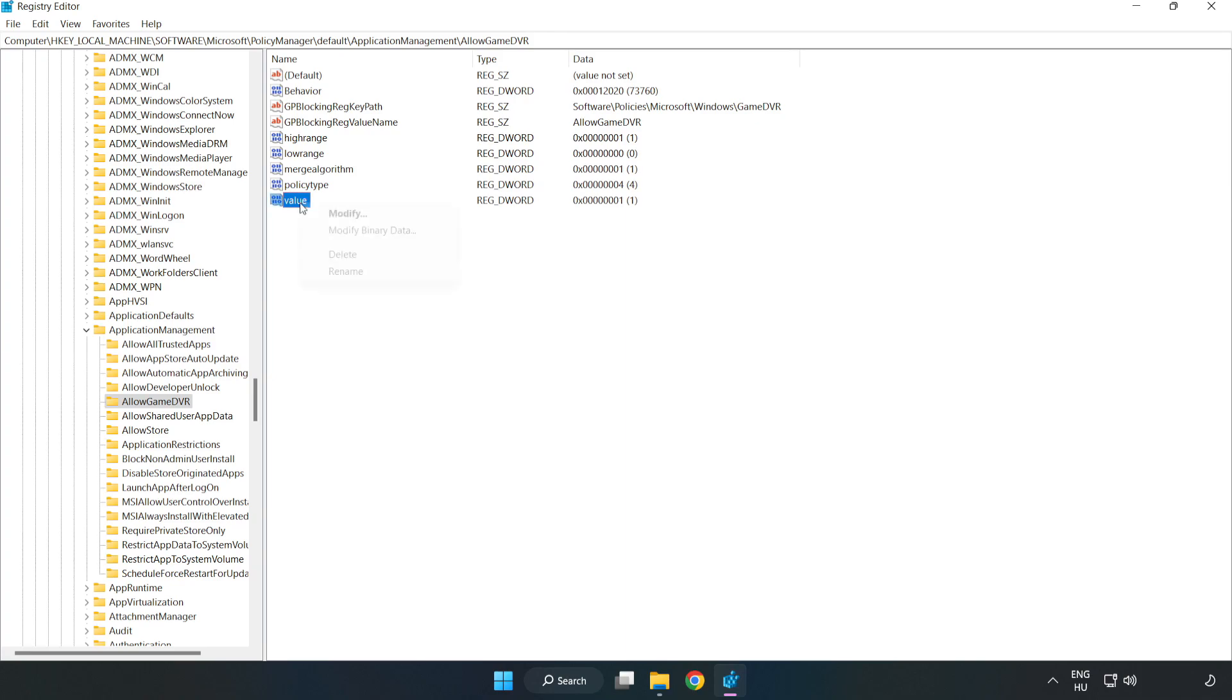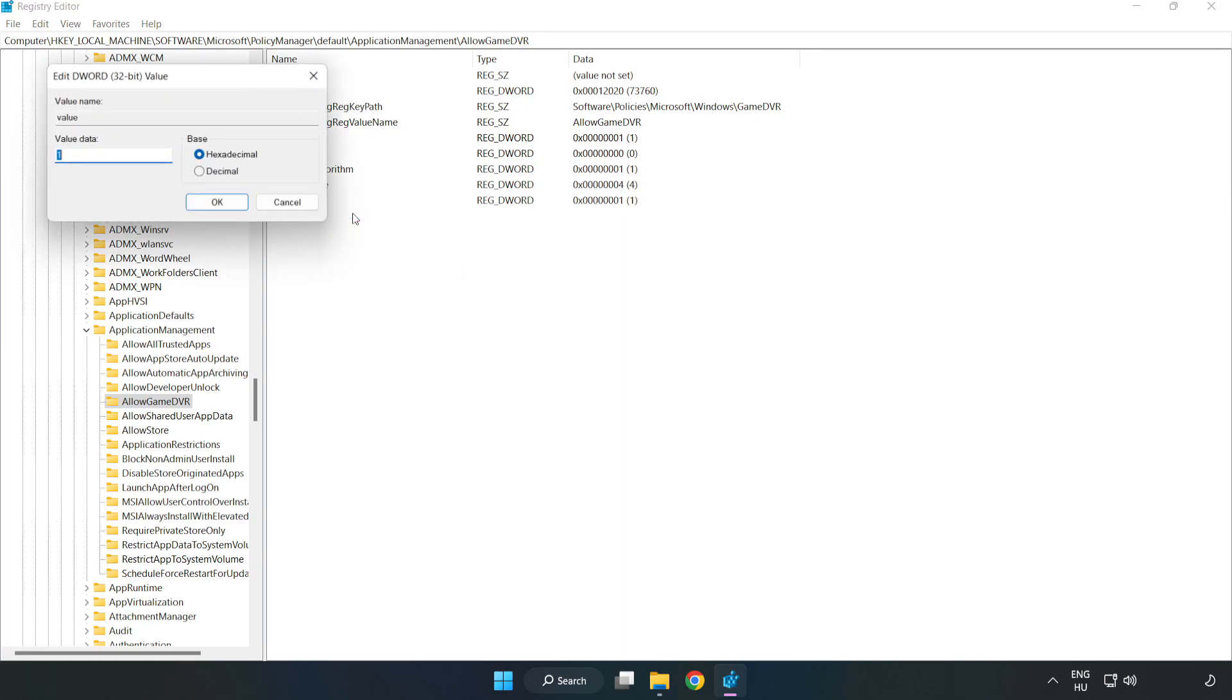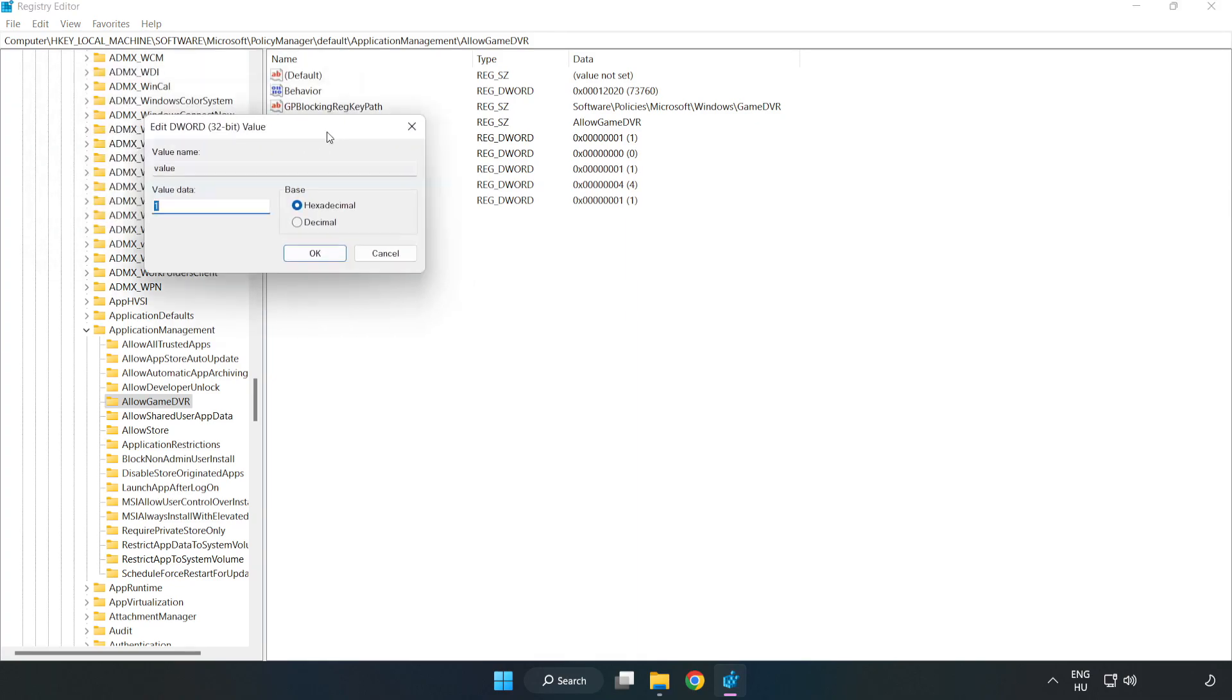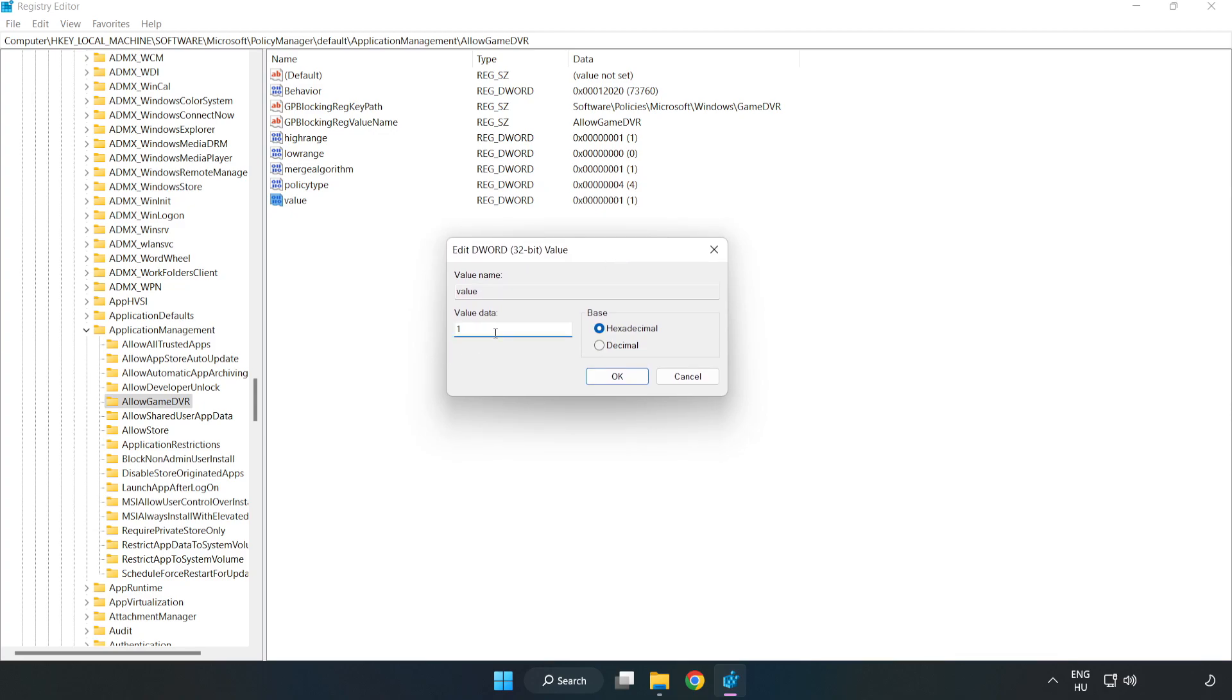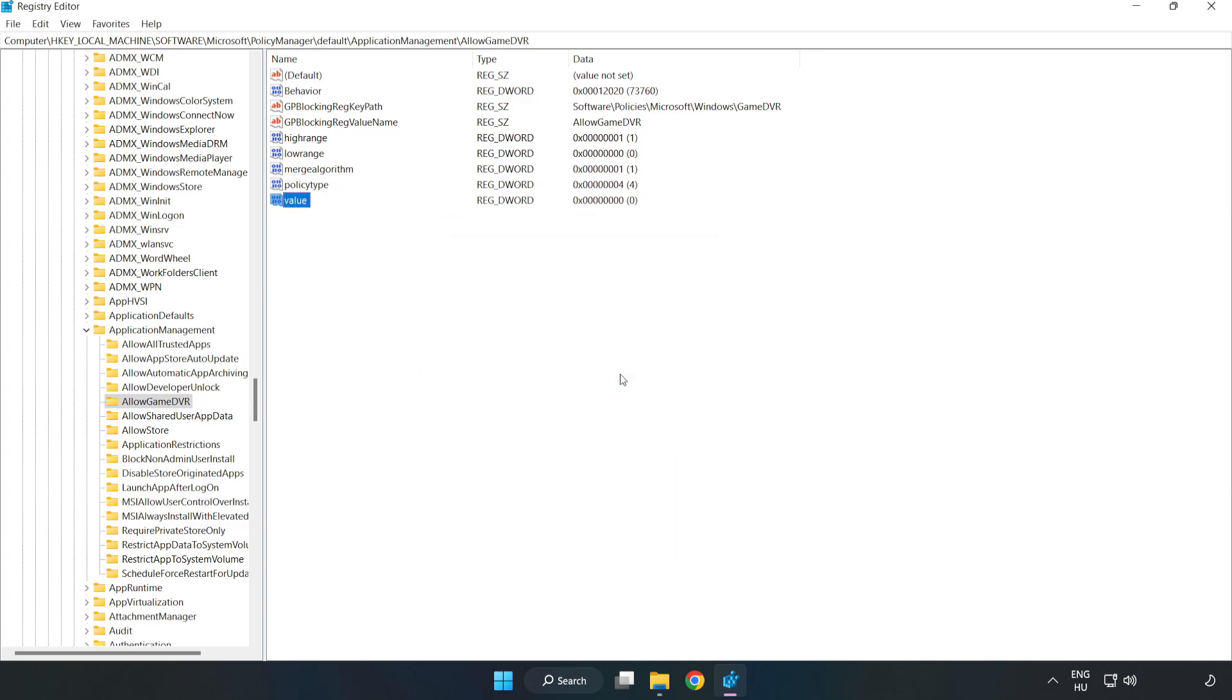Right-click 'Value', click 'Modify', type '0', and click 'OK'. Close the window.